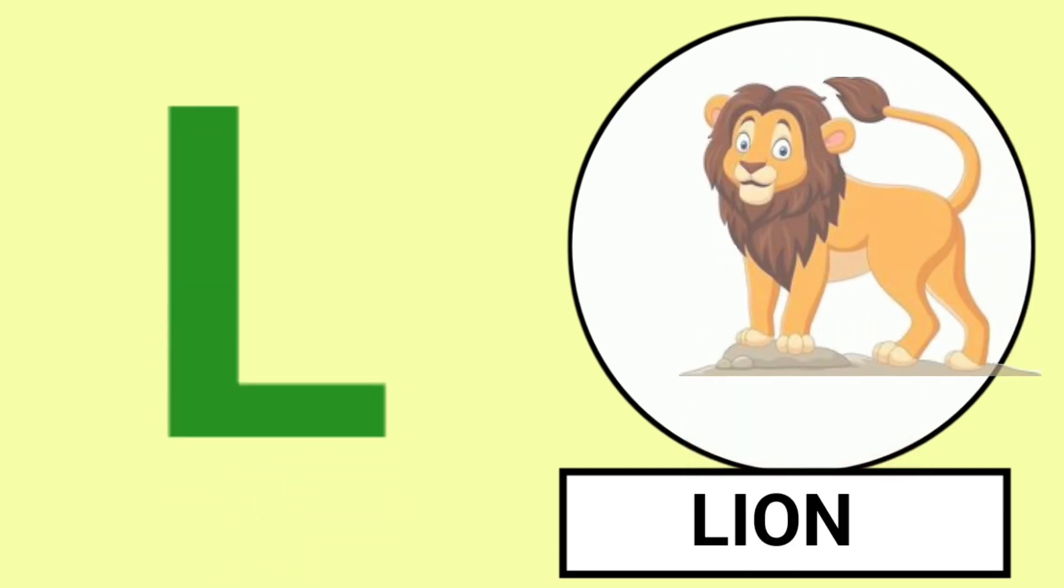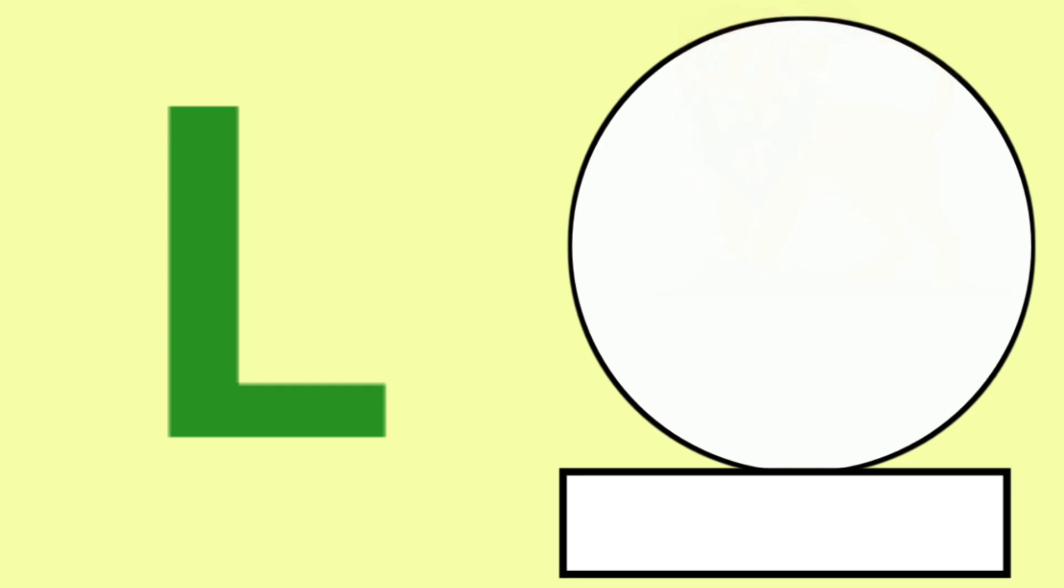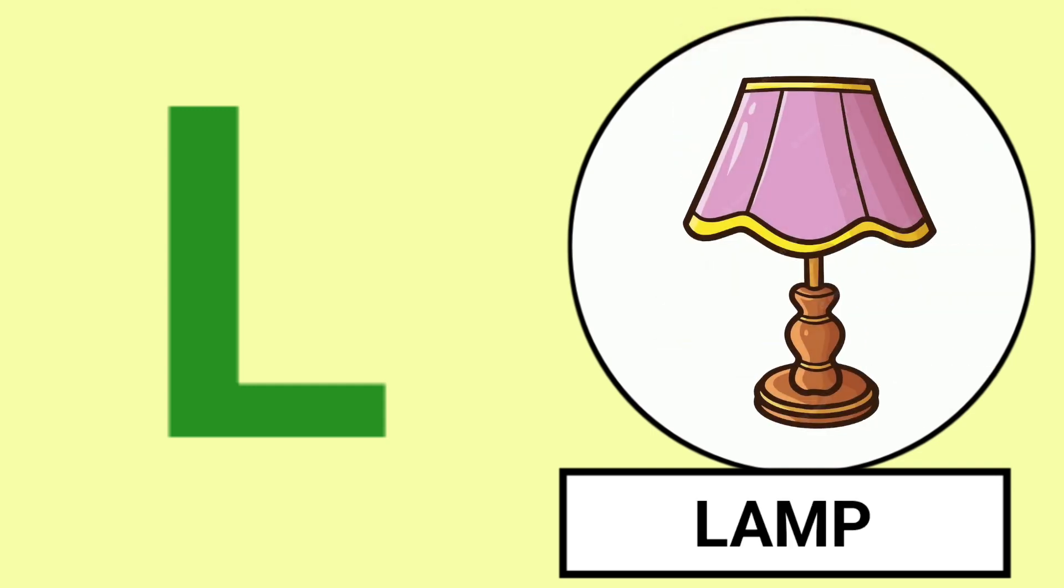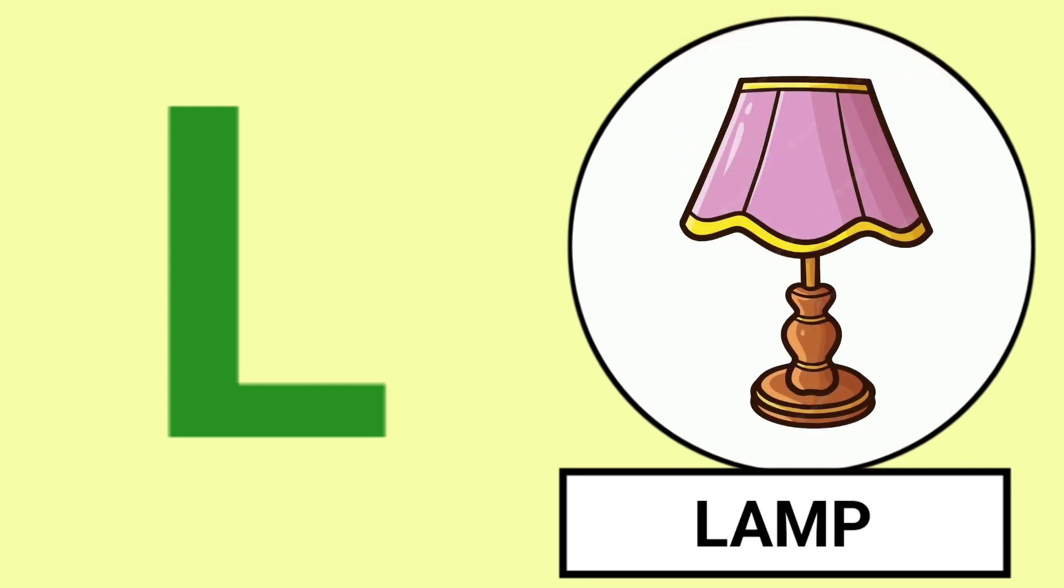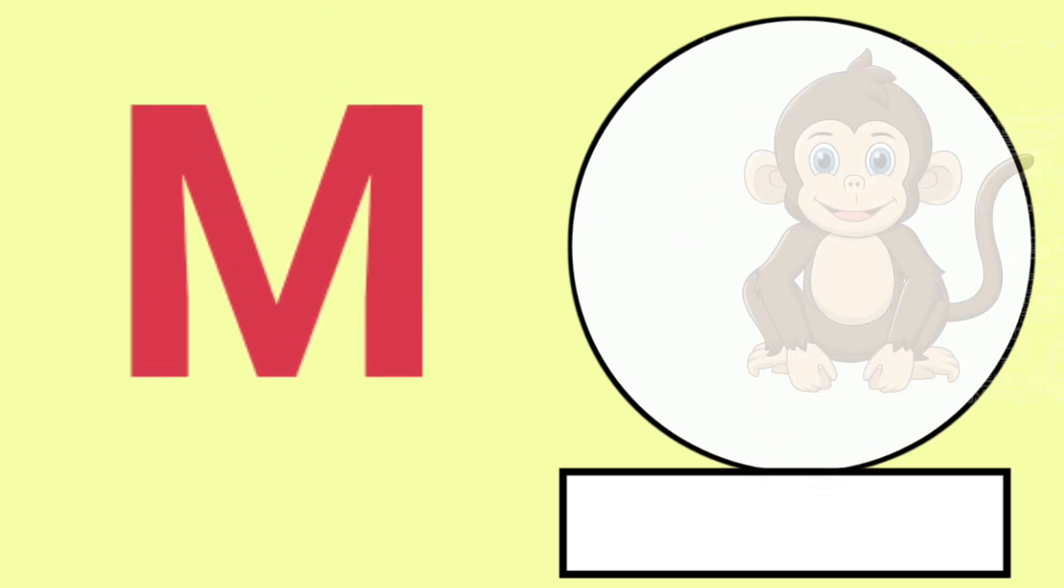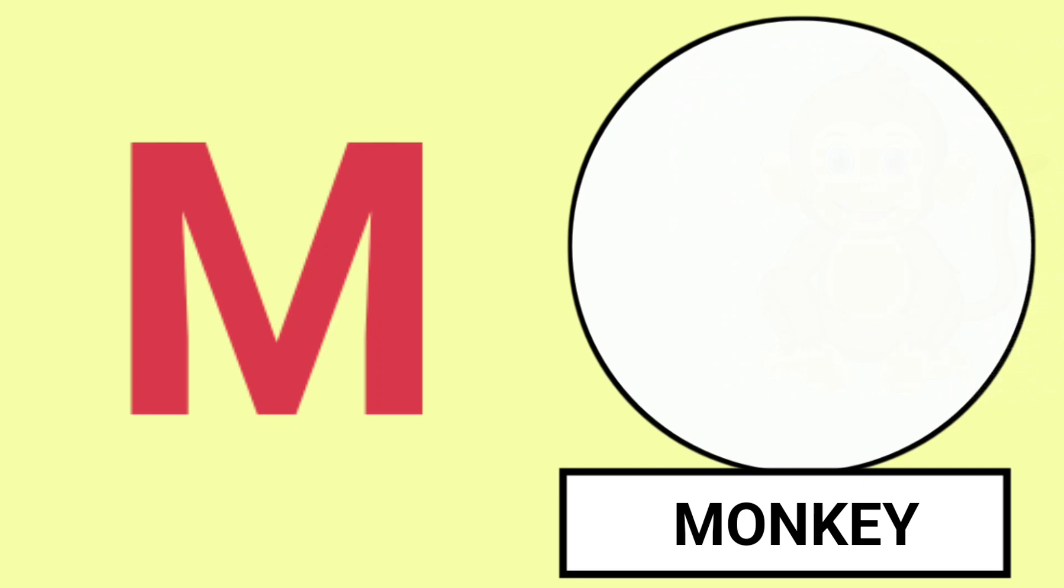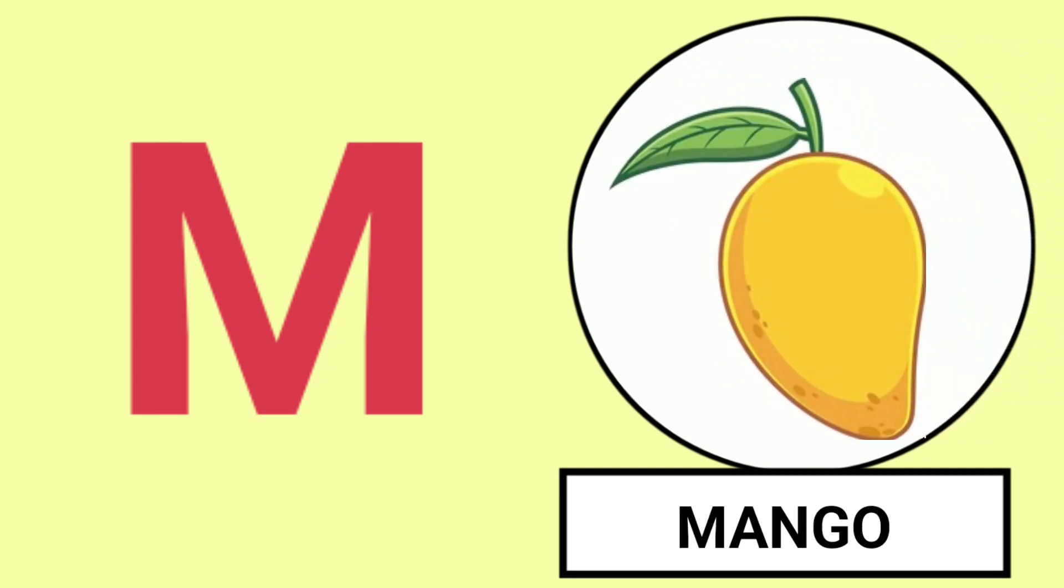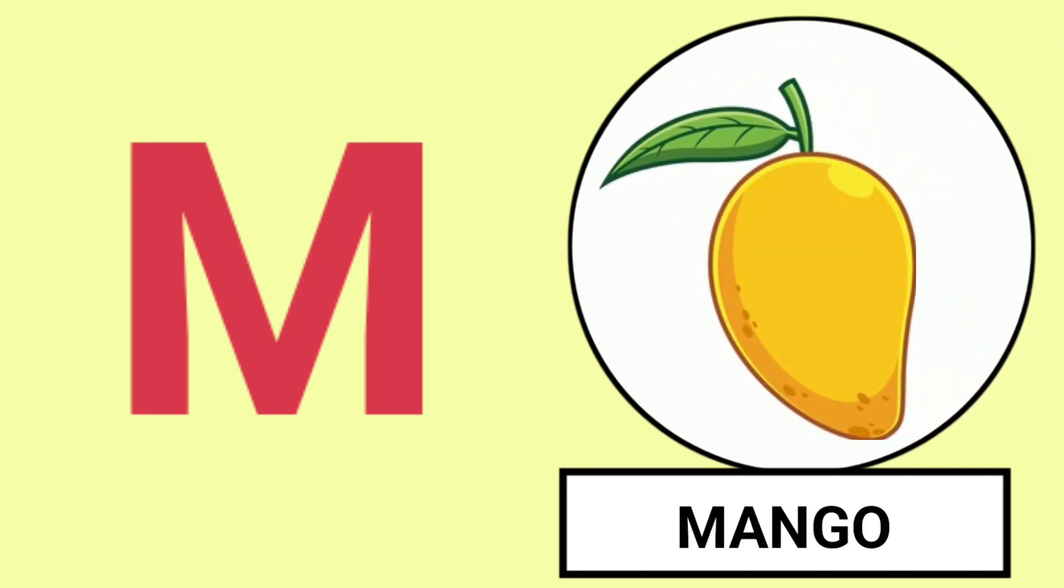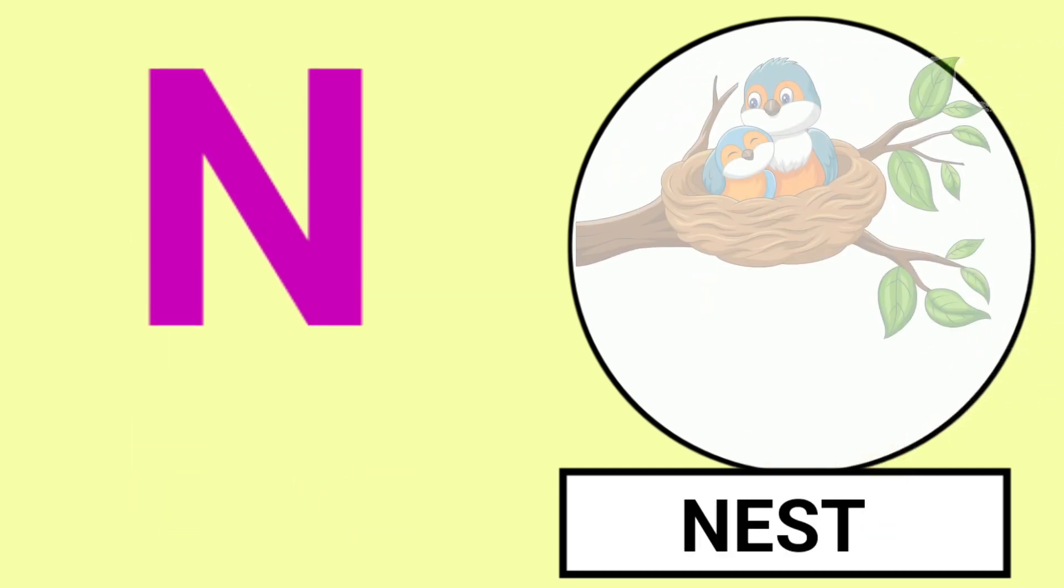L for Lion, L for Lamp, Lion and Lamp. M for Monkey, M for Mango, Monkey and Mango.